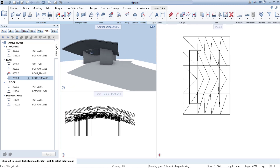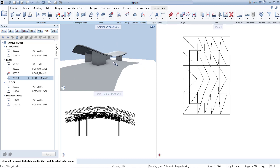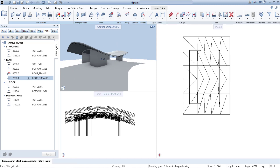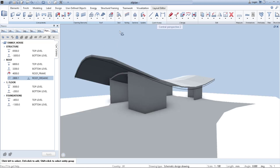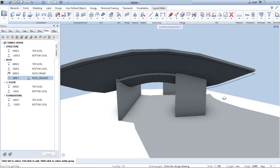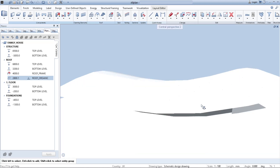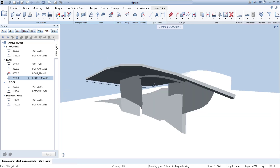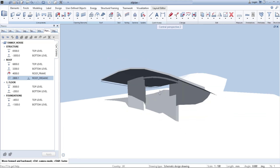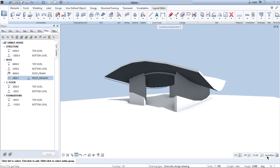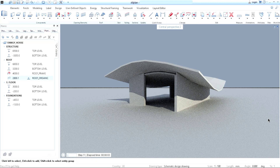I can simply create any freeform roof I would like and continue modeling without any boundaries. Thank you for watching this video and see you in the next tutorial. Bye-bye!